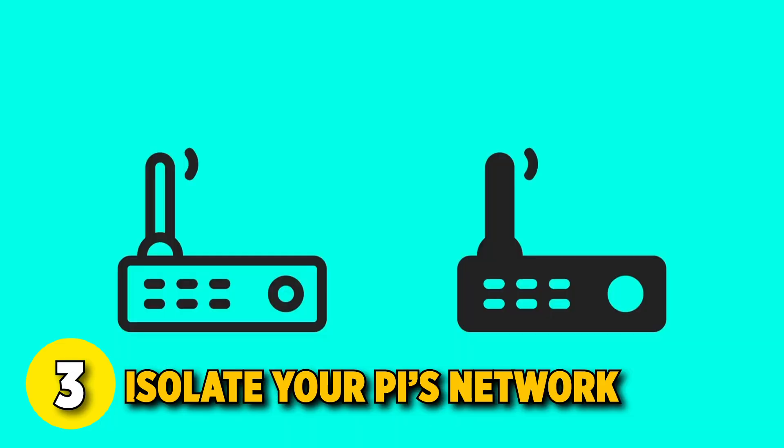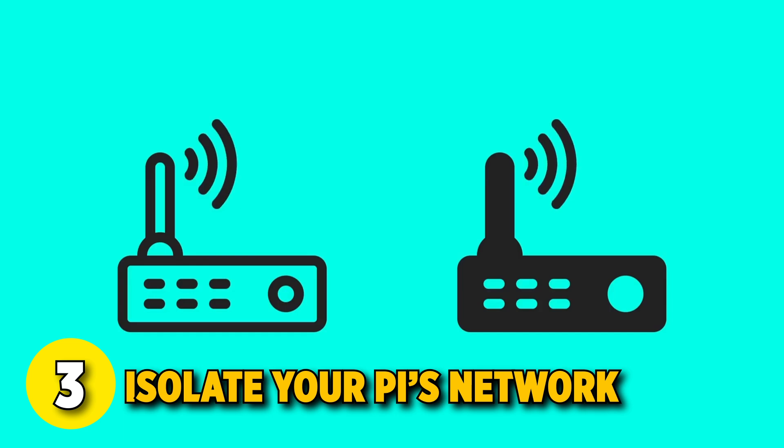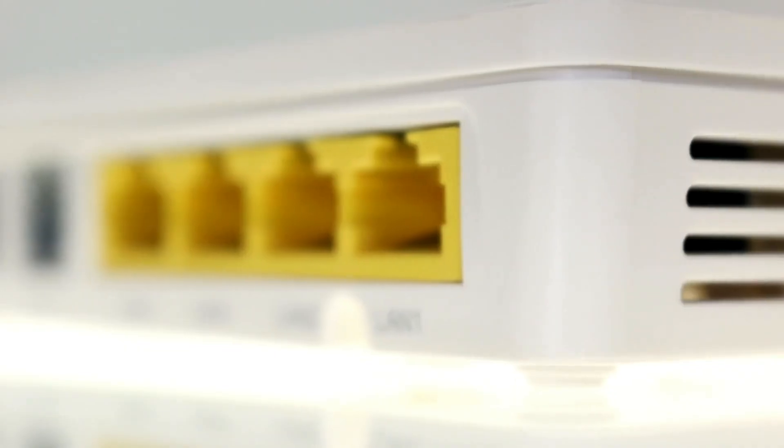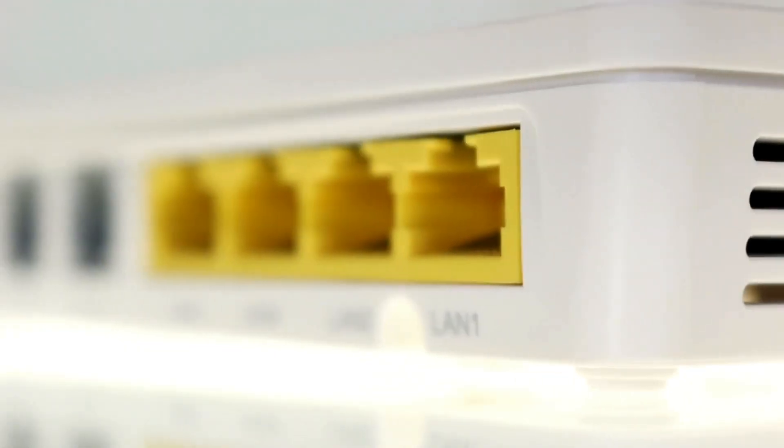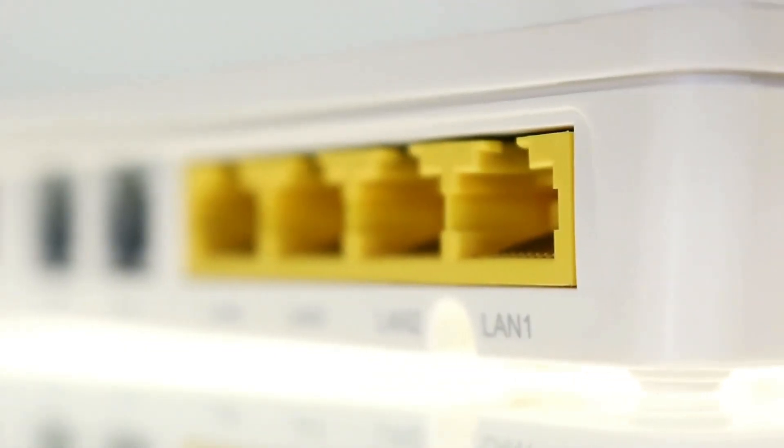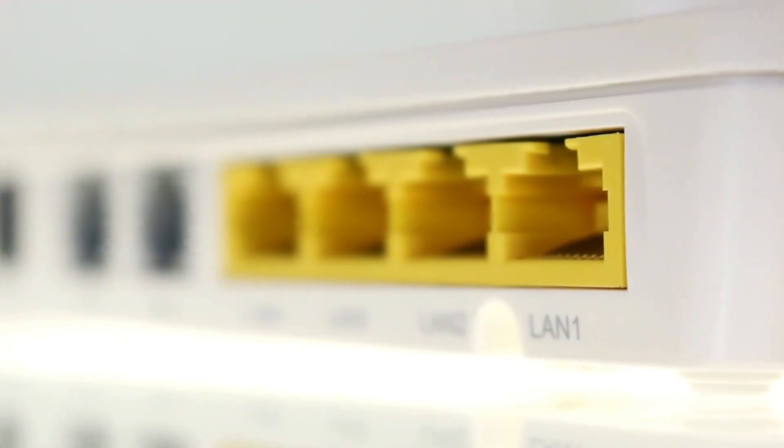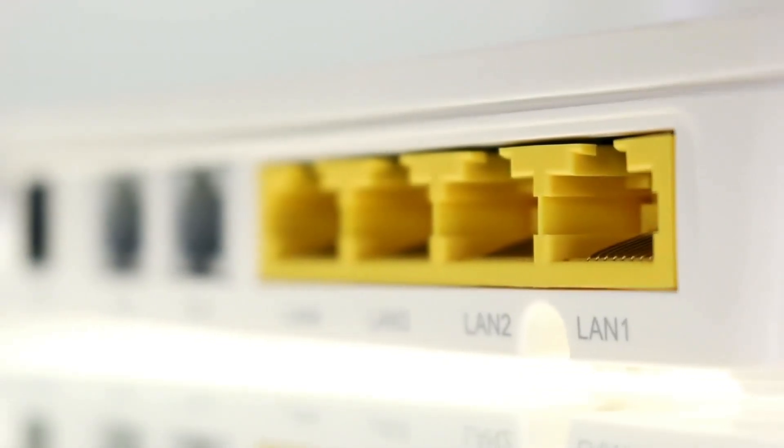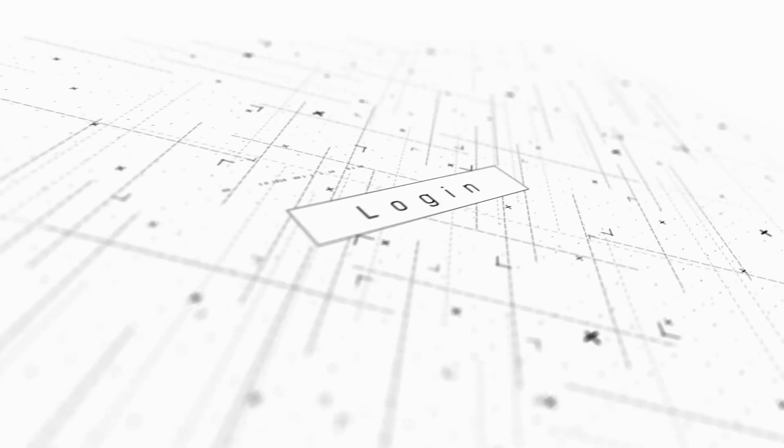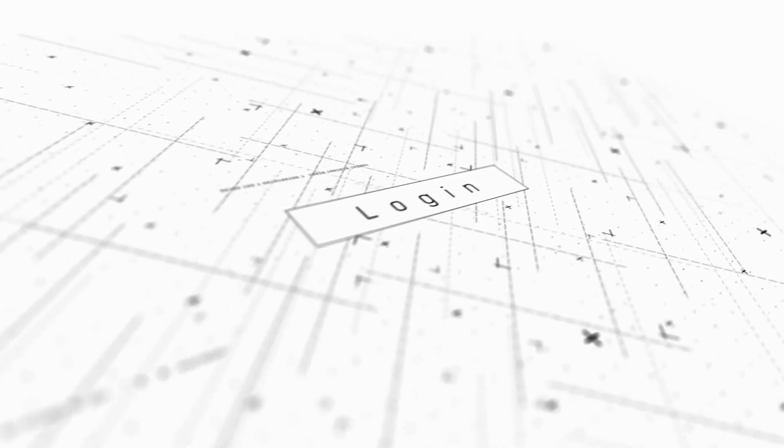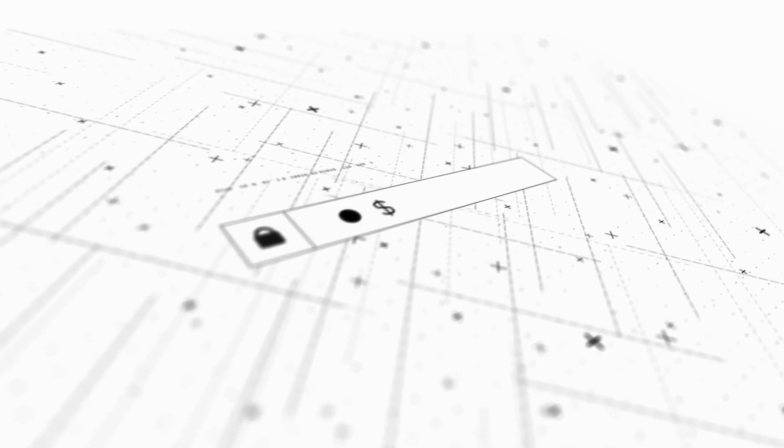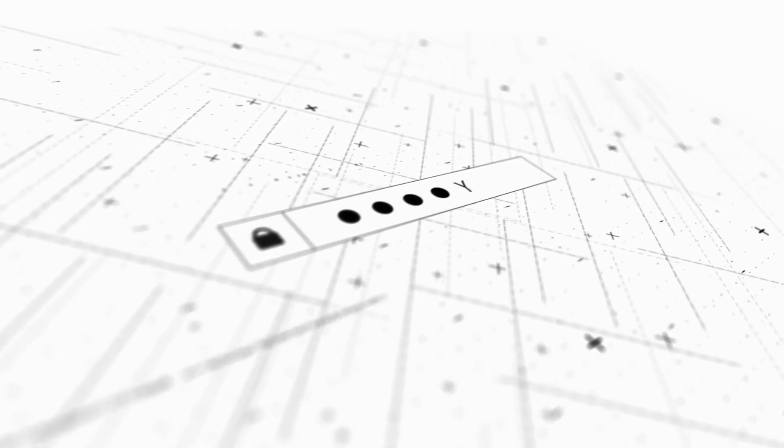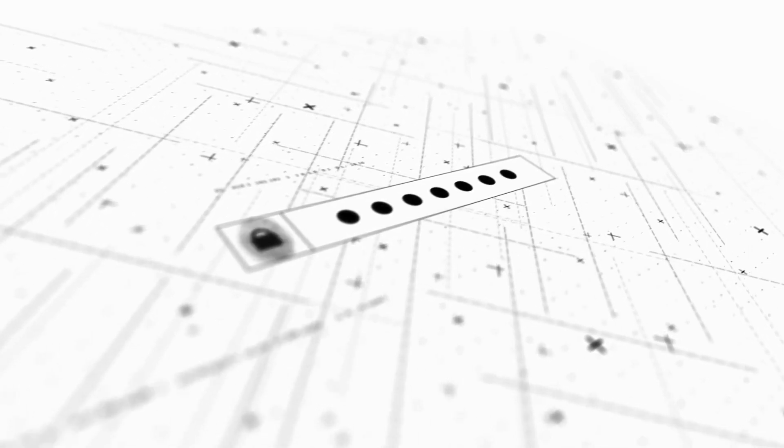The third step is to isolate your Pi's network. You can create a dedicated VLAN or subnet. On many modern routers, you can configure separate VLAN or guest networks for your Pi. This separation prevents intruders from easily moving laterally to other devices on your home or office network if your Pi is ever compromised.